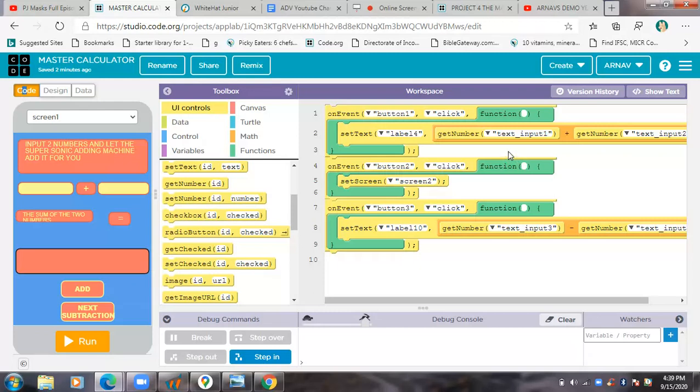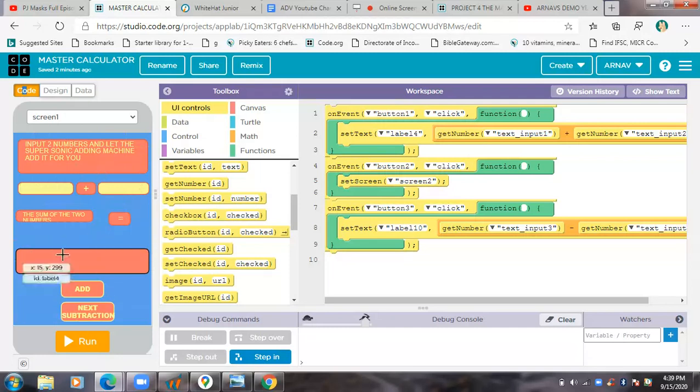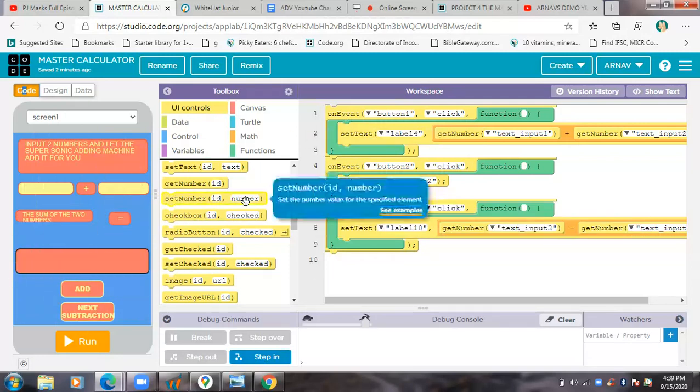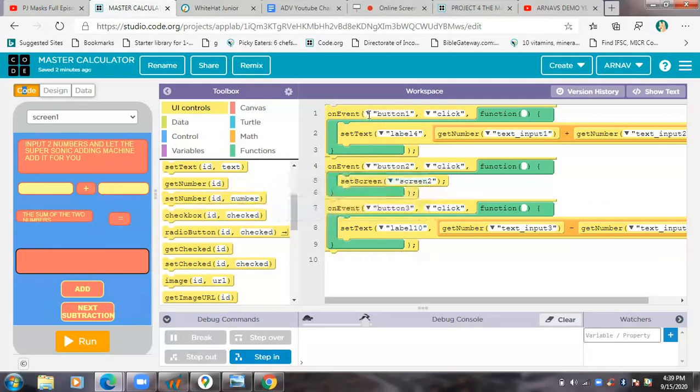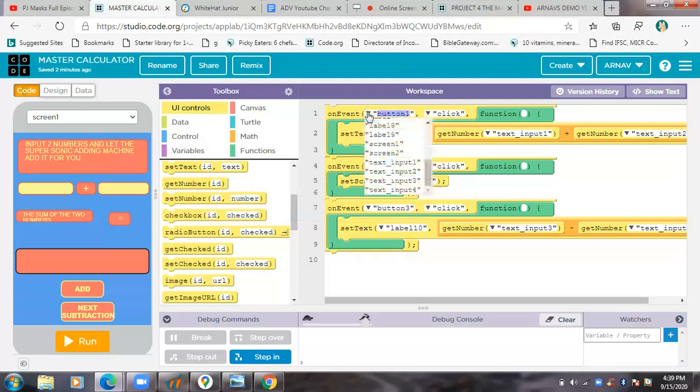So this is the screen which I made without telling you, so I'll explain that today. One event I had taken and then I had set the ID as button one.